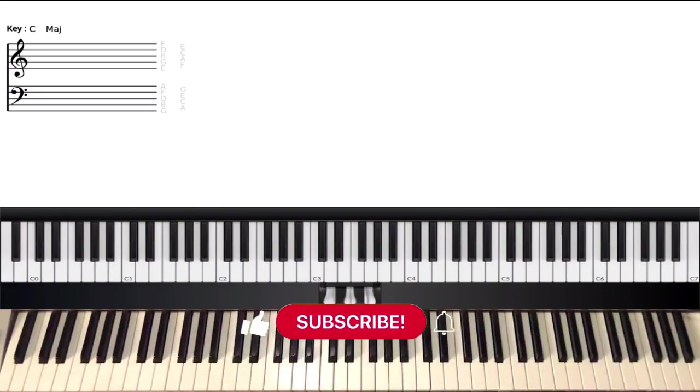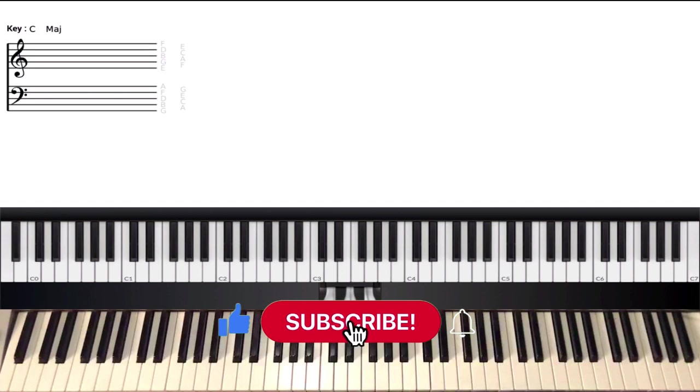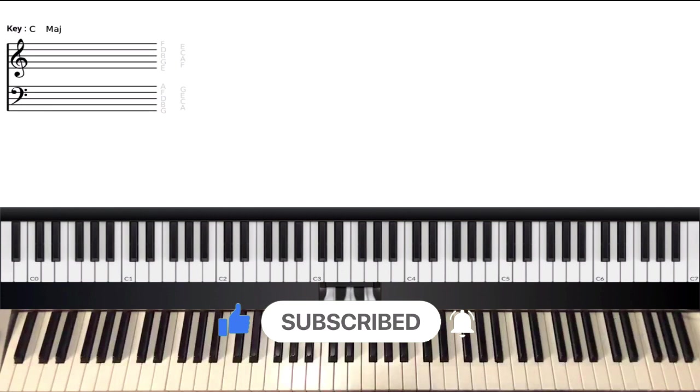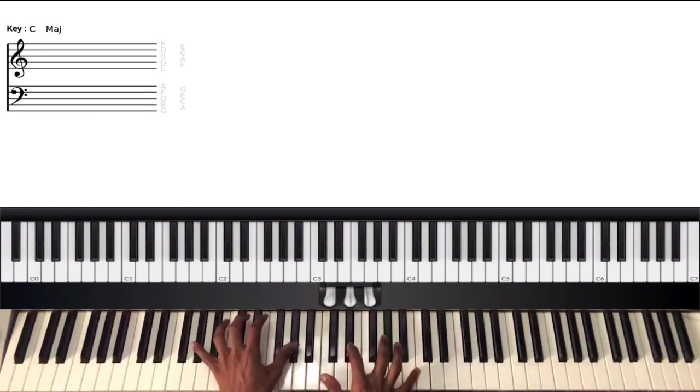All right guys, welcome back to another lesson. Today we're going to be looking at "Because He Lives," one of my favorite hymns from the church. We're going to be looking at a few things you could do to spice up the intro a bit just before you start the verse. We're going to be in the key of E-flat today, so we're going to start by doing...